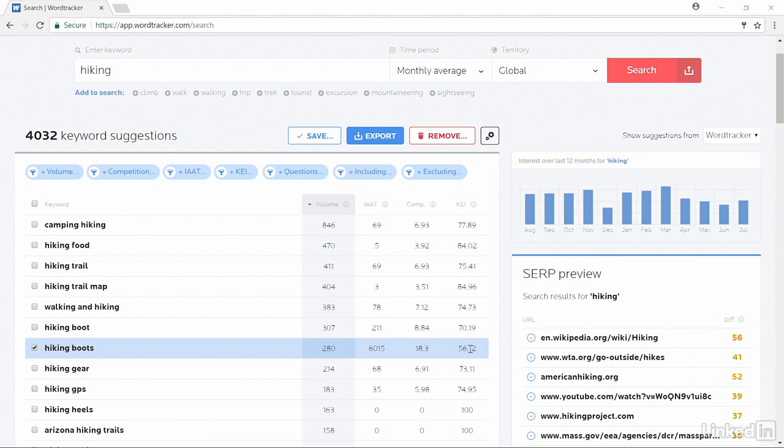On this one, the lower the keyword means the higher the competition. What that's doing is comparing the actual number of sites that have those words in the title tag and other tags on the site compared to the amount of searches.